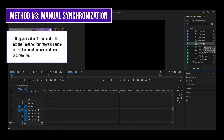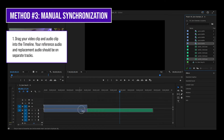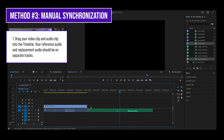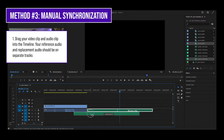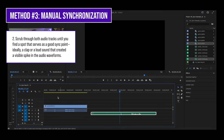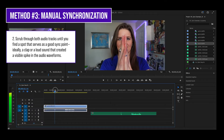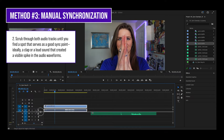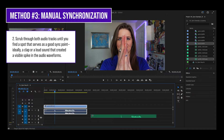Drag your video clip and audio clip into the timeline. Once again, make sure your audio clips are on separate tracks. Scrub through both audio tracks until you find a spot that serves as a good sync point — ideally a clap or a loud sound that created a visible spike in the audio waveforms. If the audio waveforms are too small, expand the tracks by dragging the divider line down.